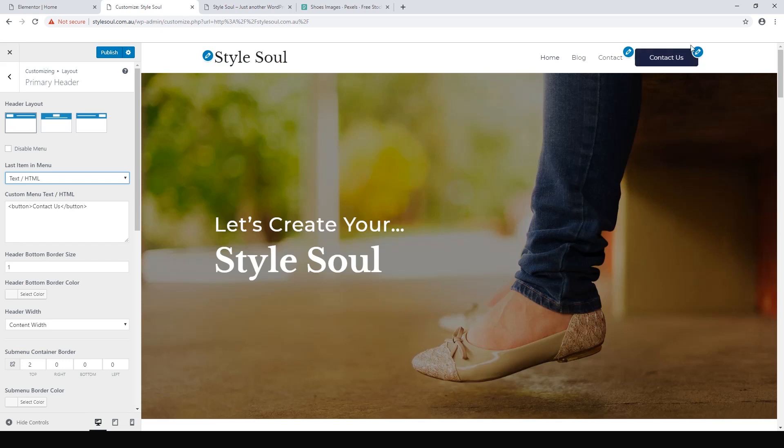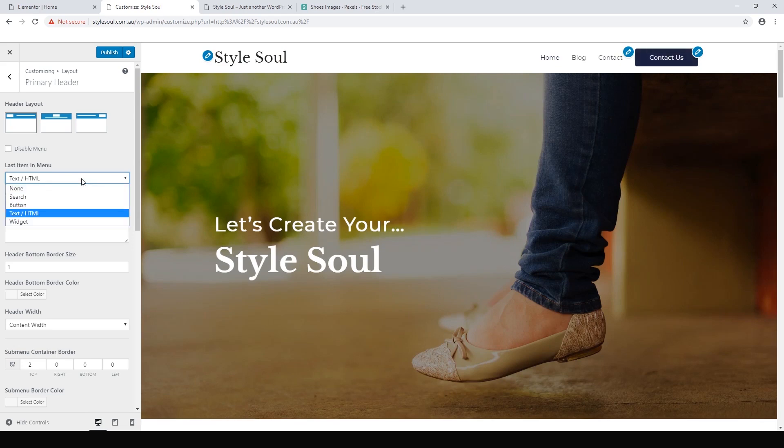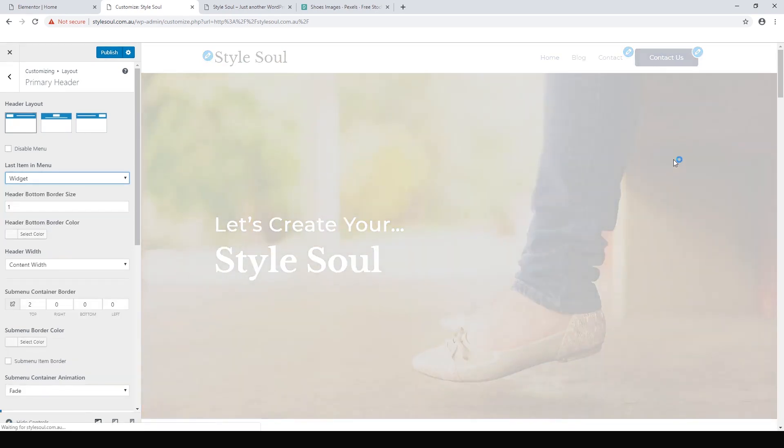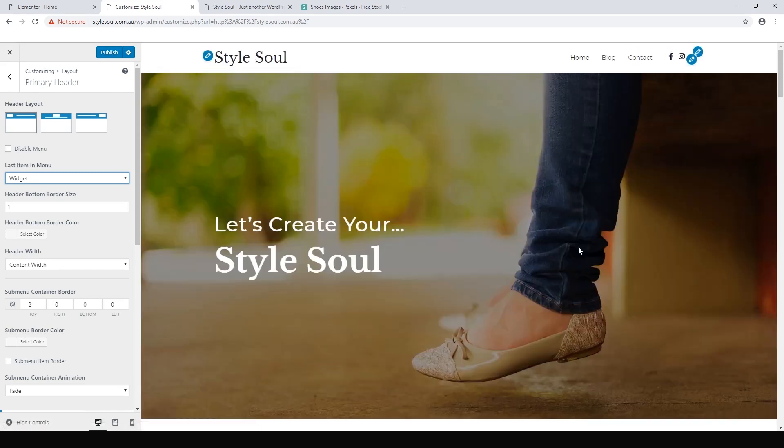But I quite like the widget. I think for fashion you're probably going to be using Instagram or Facebook to promote your work as well as your website, so it's good to link them all together and have it nice and clear.